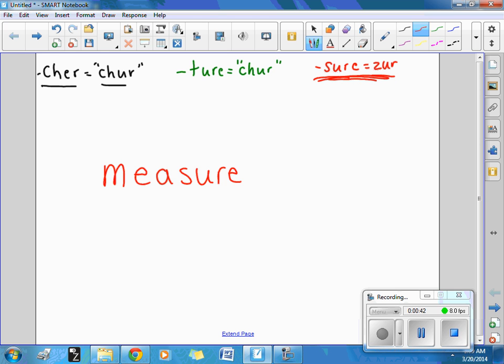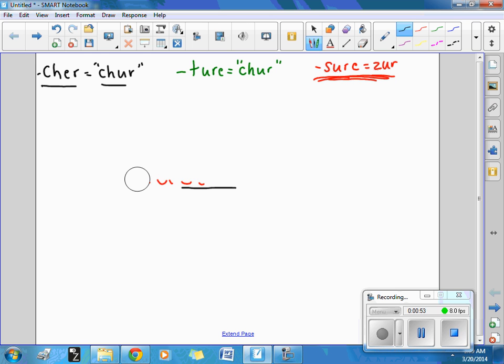It doesn't sound like S-U-R-E. That usually is the word sure, measure, but it almost makes like a Z sound. Measure. All right. Go ahead and erase.